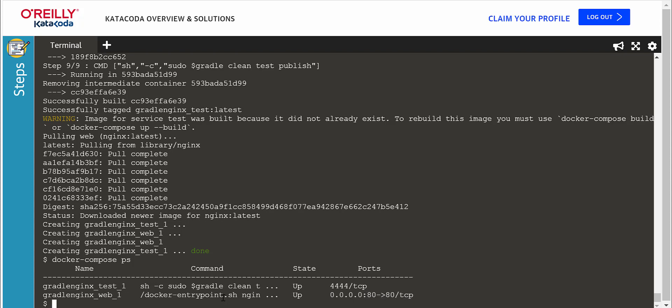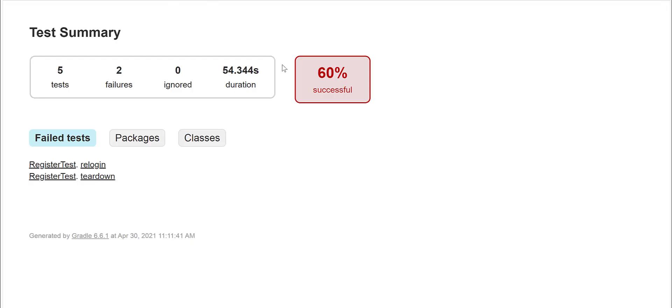Now let's see the test report. Here we go. This is the test summary coming out from Gradle test.